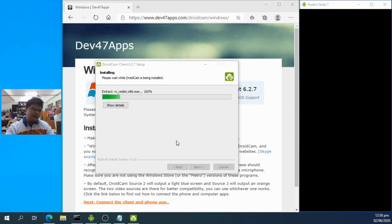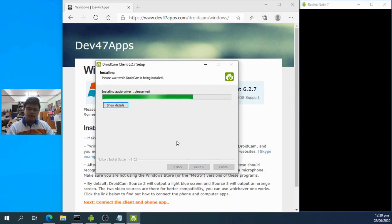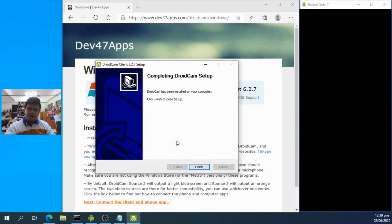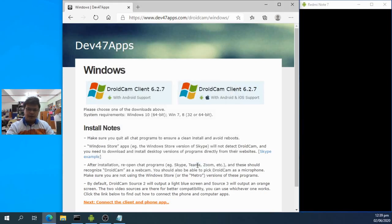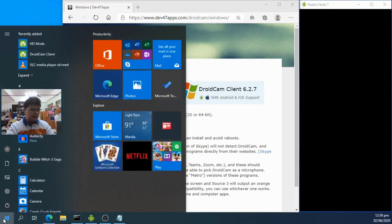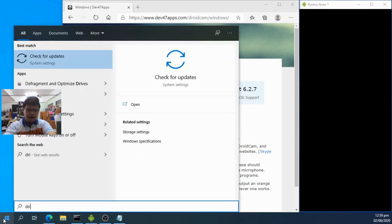It doesn't take very long to install since it's a lightweight program. Once done, click Finish to close the setup. Now we'll try to run DroidCam on our PC.